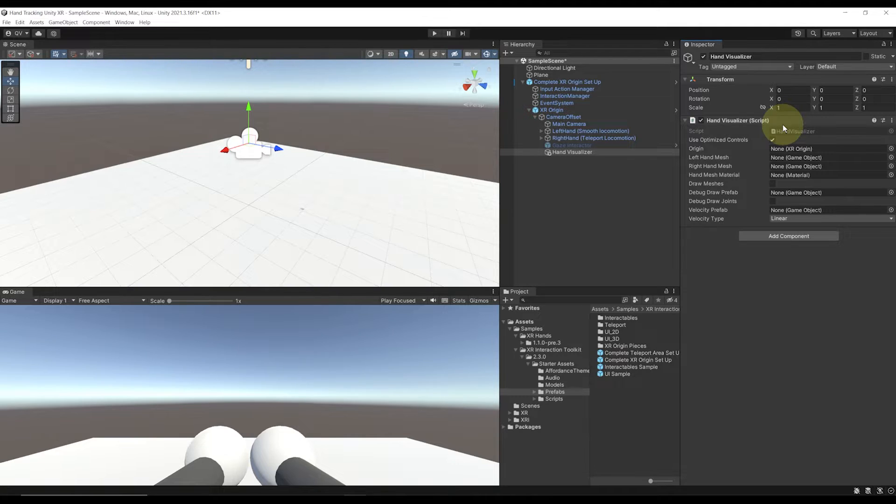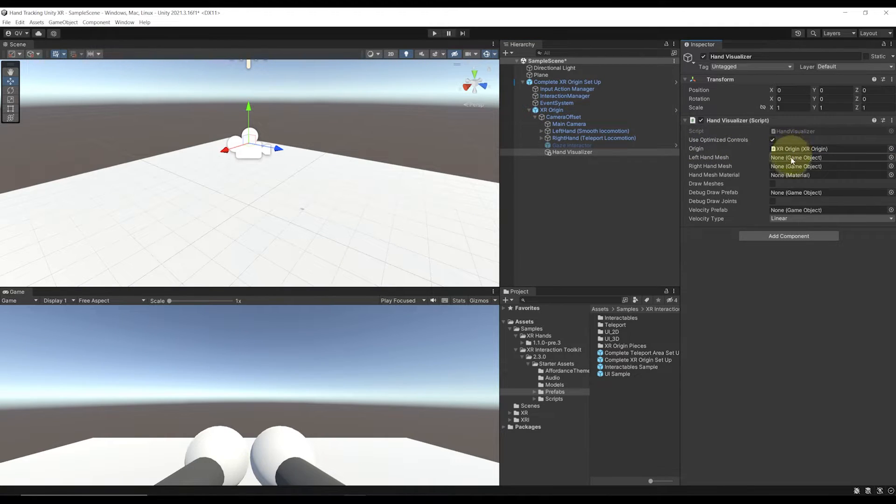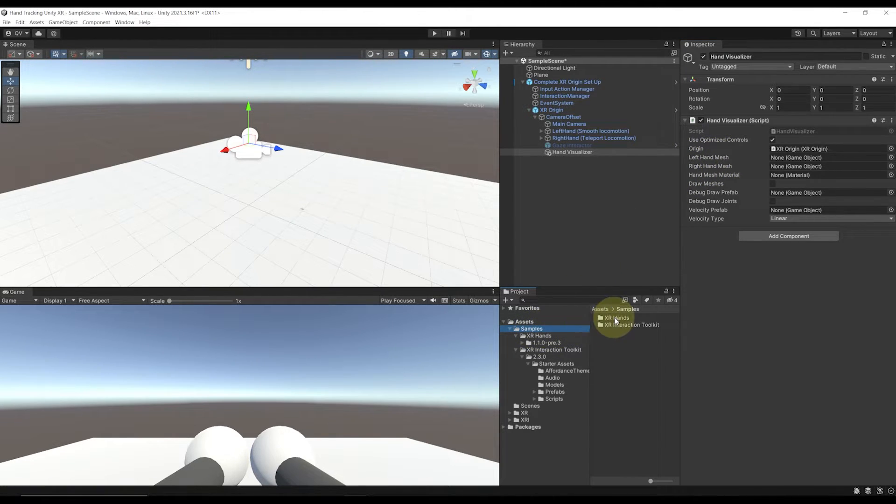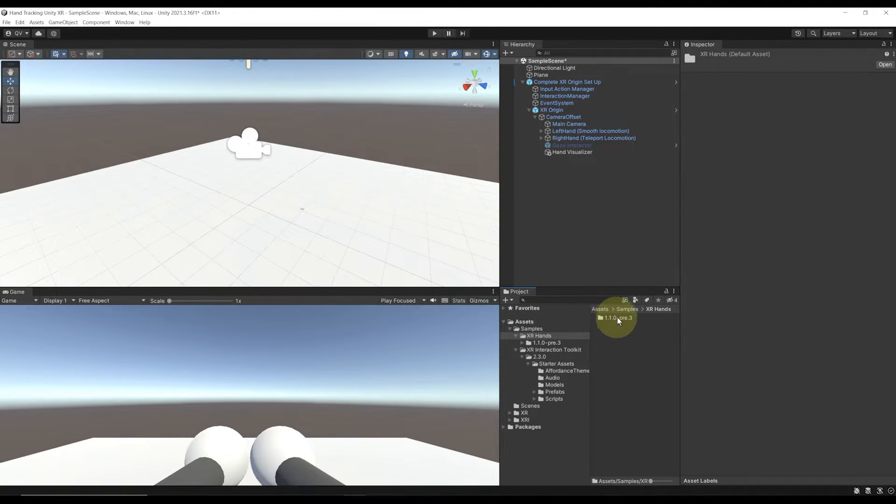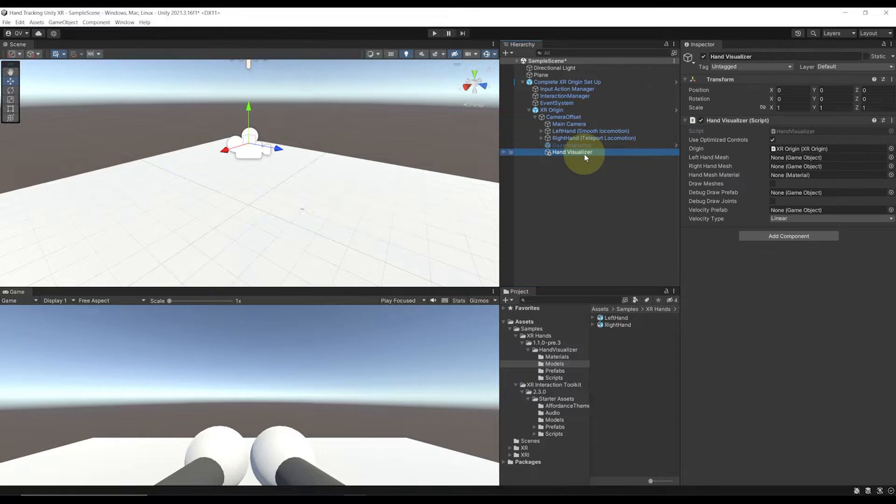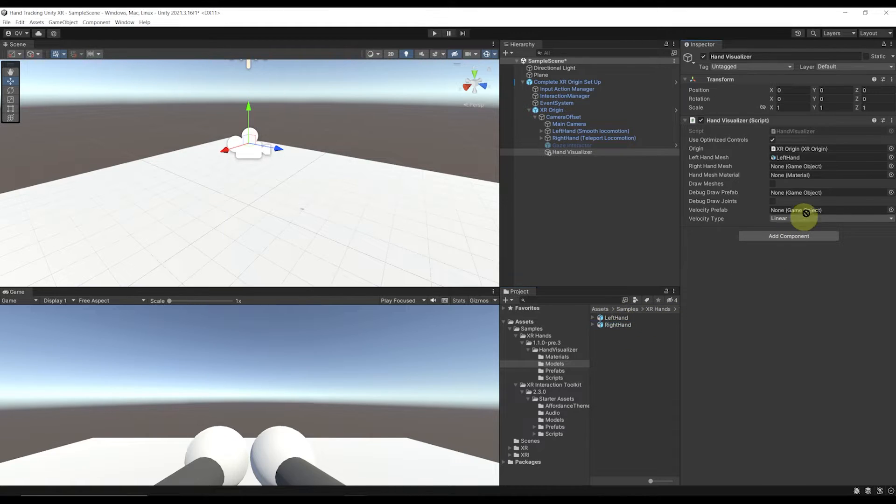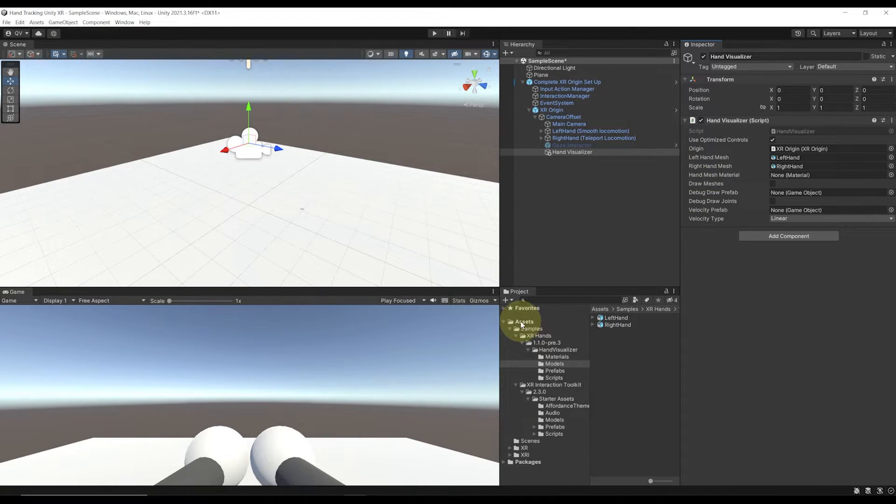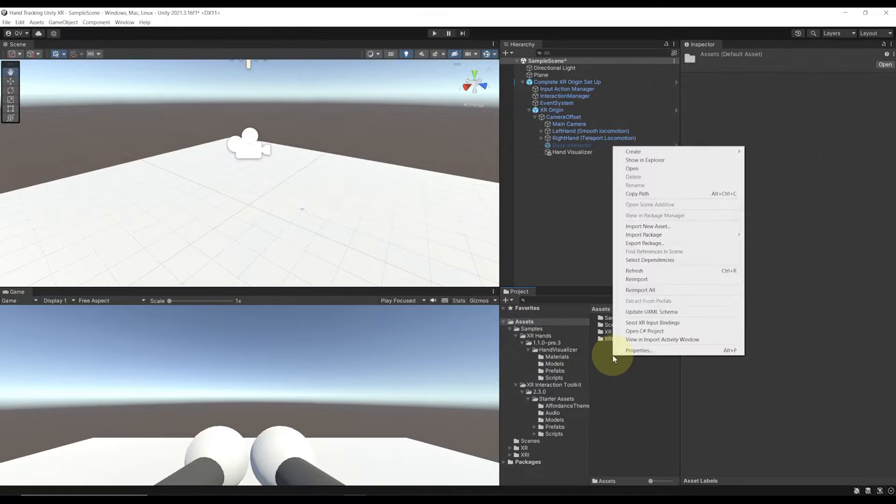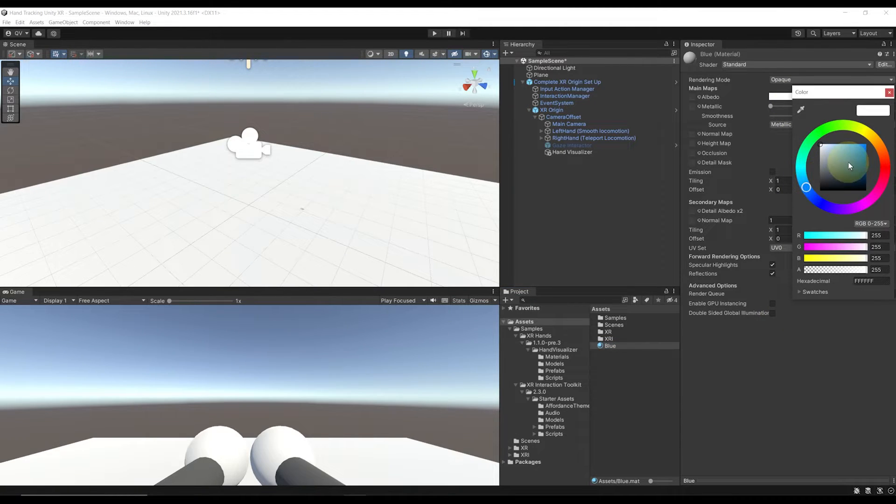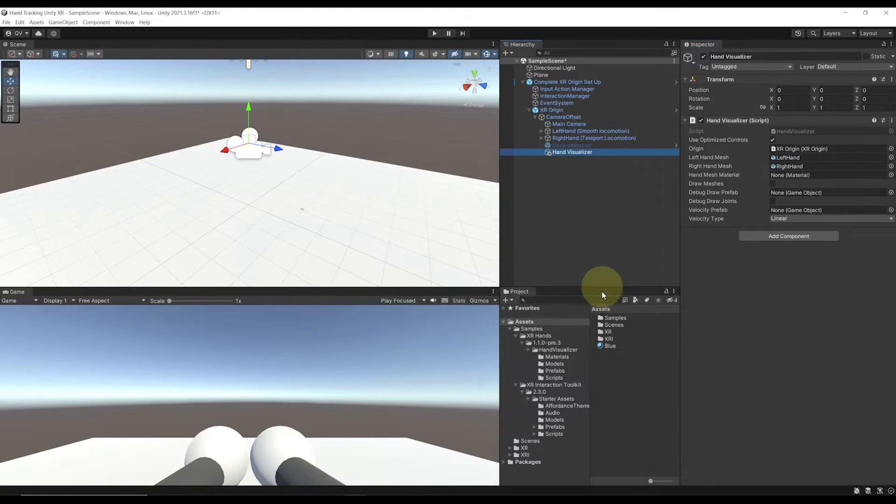This component needs a reference to the XR origin, so let's drag it over there. Then for the left and right hand mesh, there are some ready-to-use hand models available by going to Samples, XR Hands, the version that we have, Hand Visualizer, Models. Now let's go back to the Hand Visualizer and drag the left hand on the left hand mesh and the right hand on the right hand mesh. Next, we can set the material that we want to be used by the hand. Let's go to the asset root on the project, right-click, Create Material, rename it Blue, and simply set the color to blue. This will make a very simple blue material that we can now drag back to the Hand Visualizer.